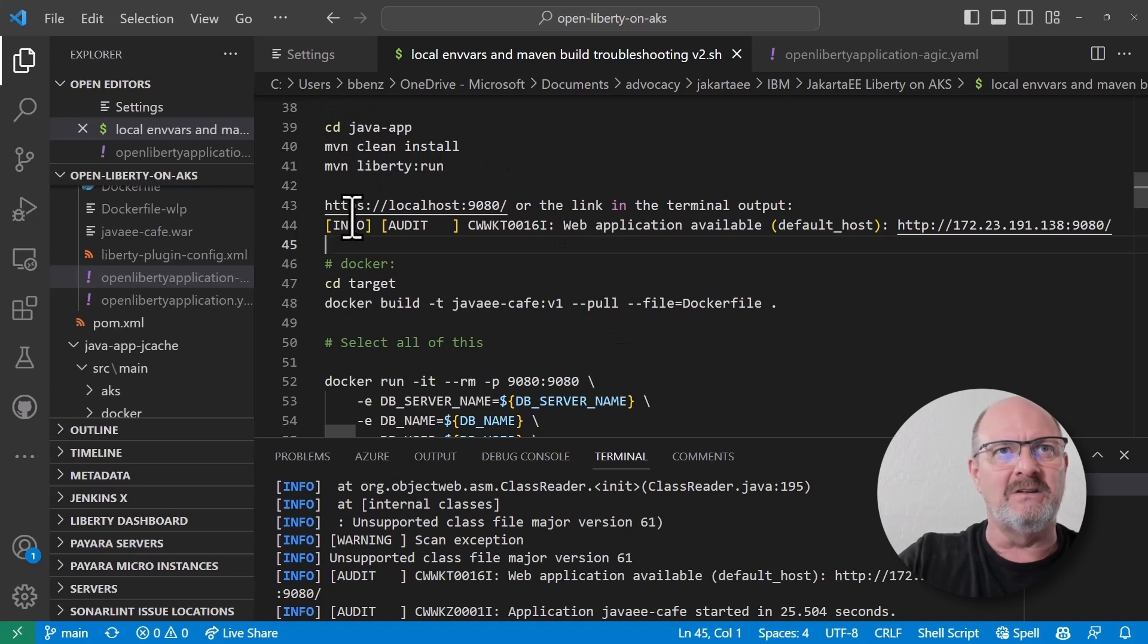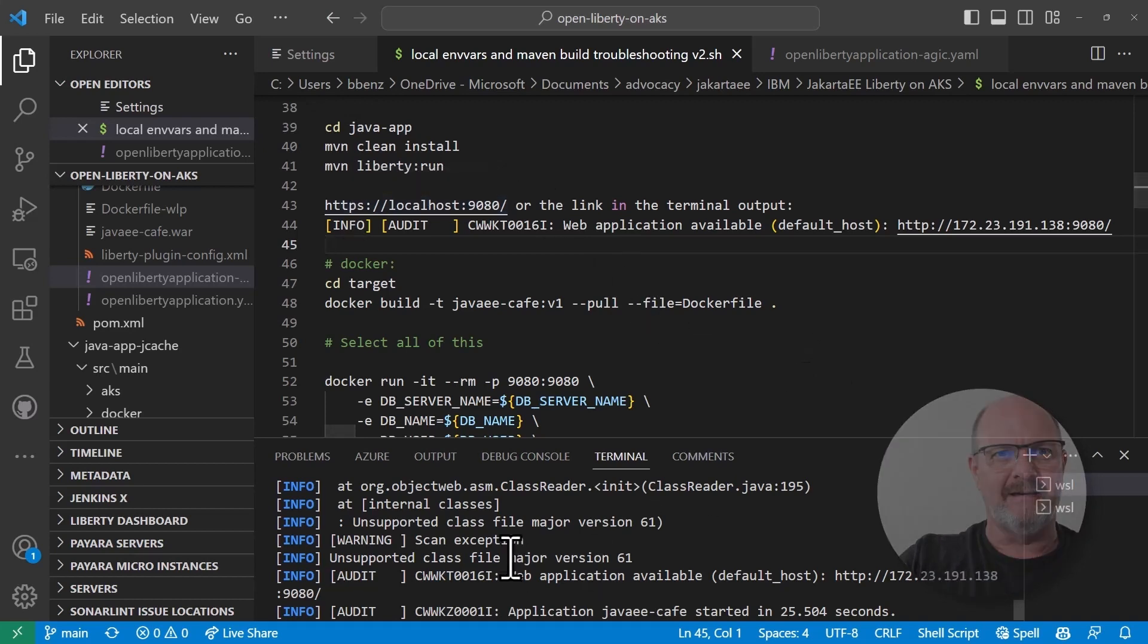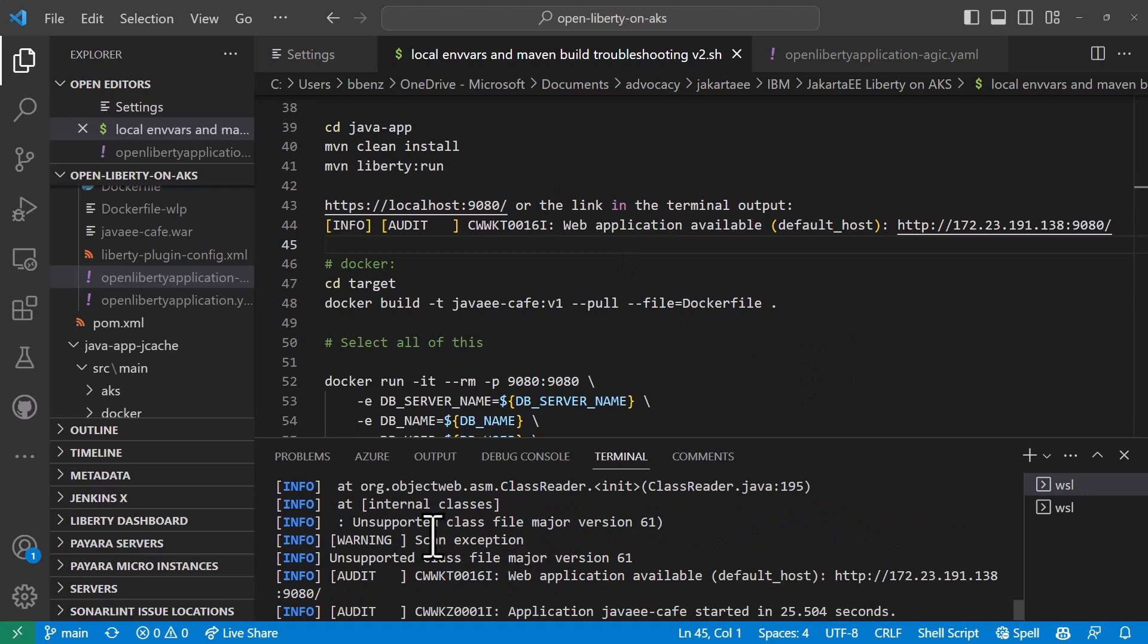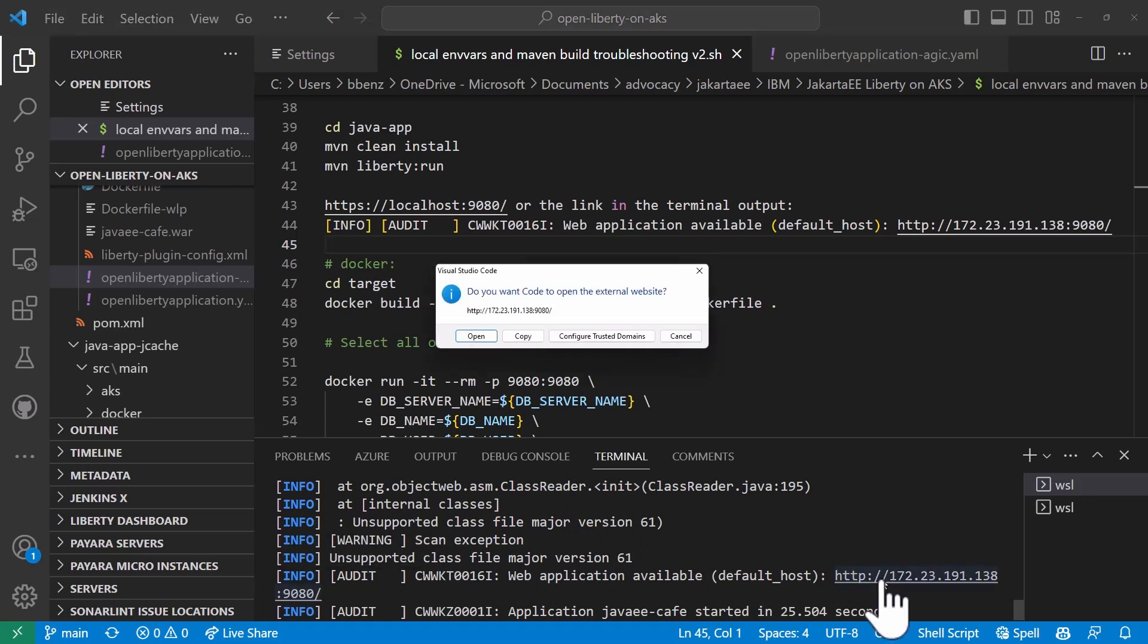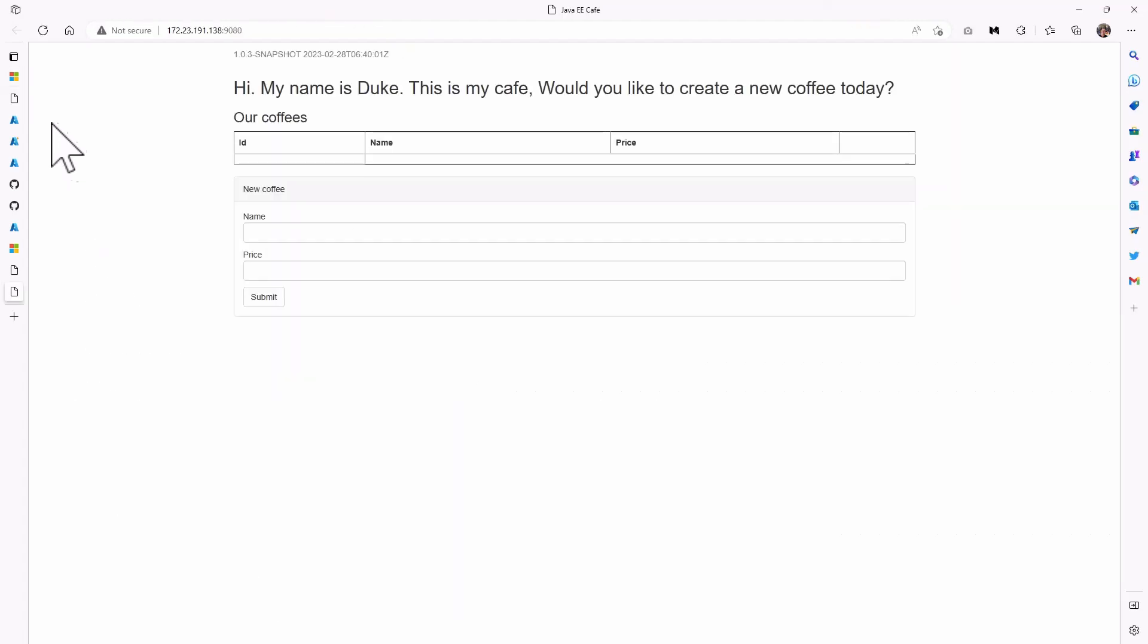And you can open this at localhost 9080. Or a little tip here, when this deploys, you'll see something that says web application available default host. And when you click on that, it'll actually ask you if you want to open that external site. And it opens the site for you.